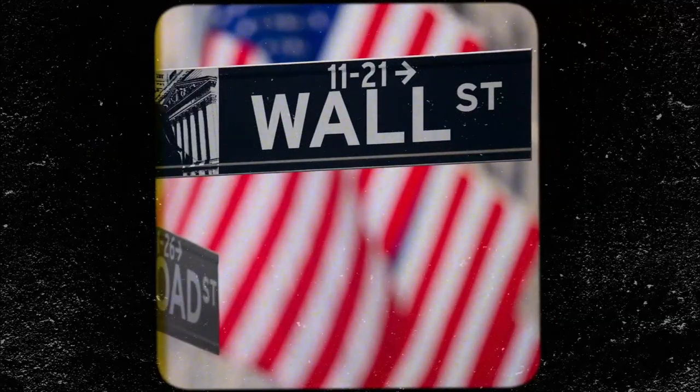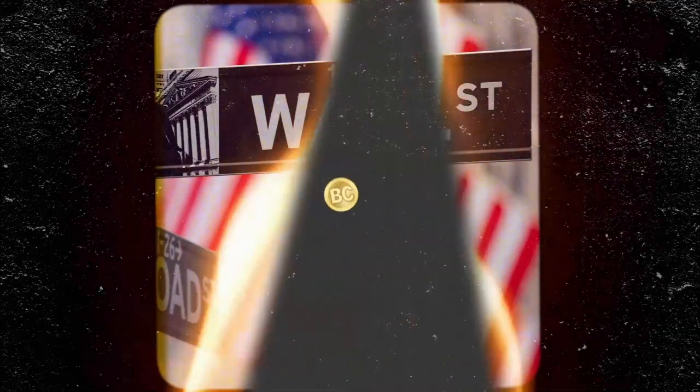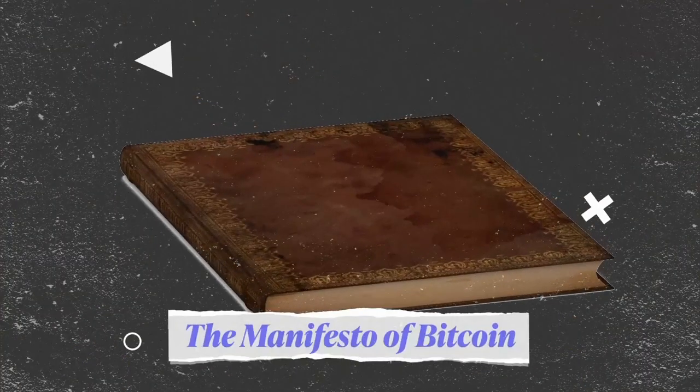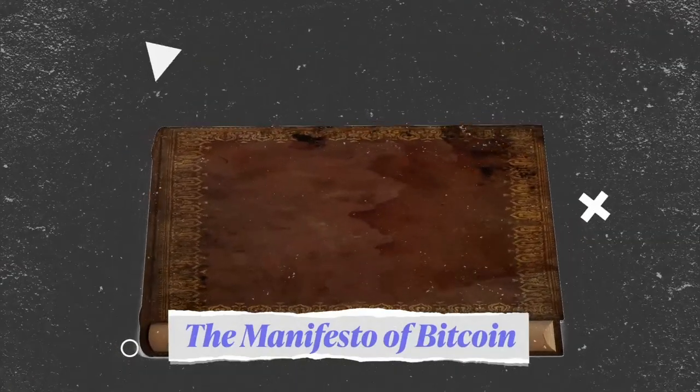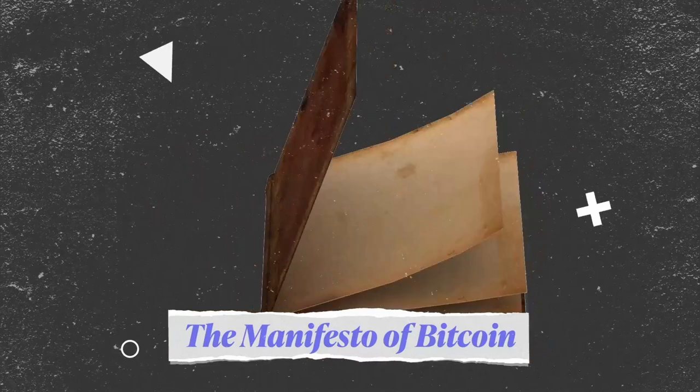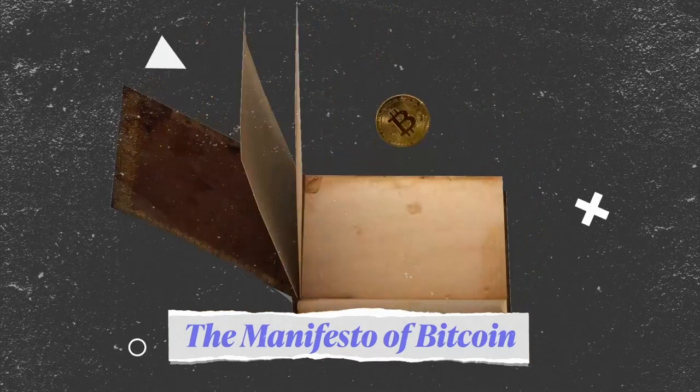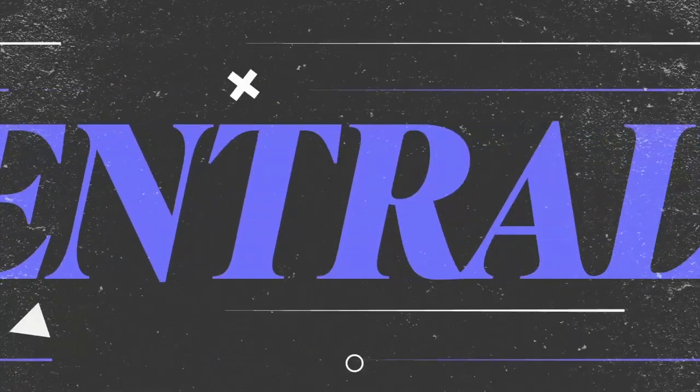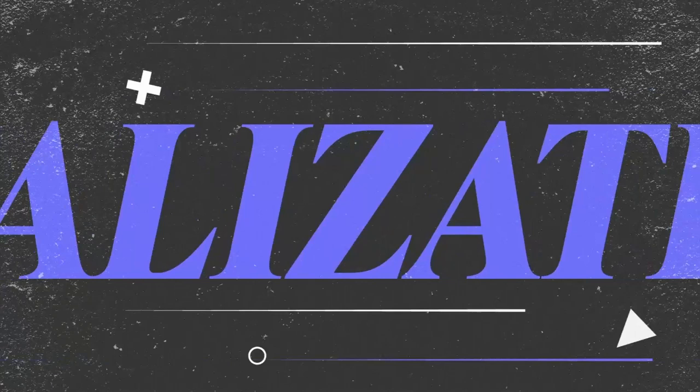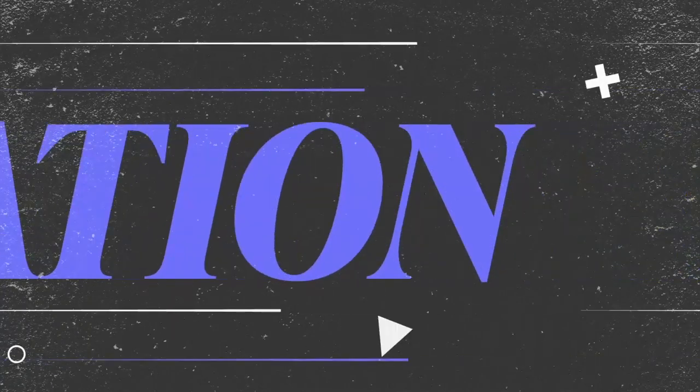Amidst the global financial crashes, Bitcoin was born. The manifesto of Bitcoin was created to offer the one main product that banks' fiat currency couldn't give you, and that's decentralization, meaning no one was the boss.